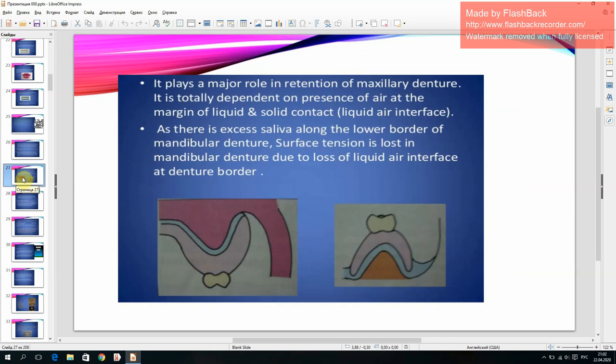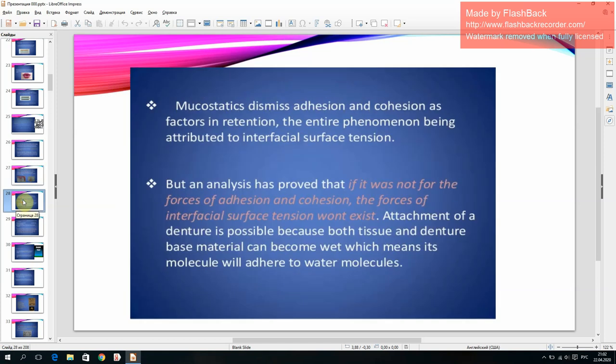Capillarity plays a major role in retention of the maxillary denture and is dependent on the presence of air at the margin of liquid and solid contact. As there is excess saliva along the lower border of the mandibular denture, surface tension is lost due to loss of the liquid-air interface at the denture border. Mucostatic theory dismisses adhesion and cohesion as factors, attributing the entire phenomenon to interfacial surface tension, but analysis shows that without adhesion and cohesion, interfacial surface tension cannot exist.